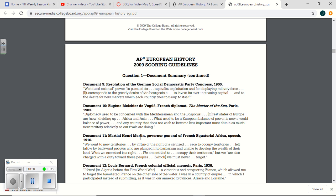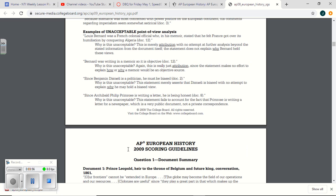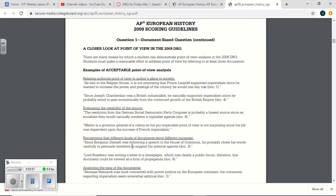Henri Merlin, governor general of French Equatorial Africa, right? So again, on yours, it was Doc 4. On theirs, it was Doc 11. But here you go.